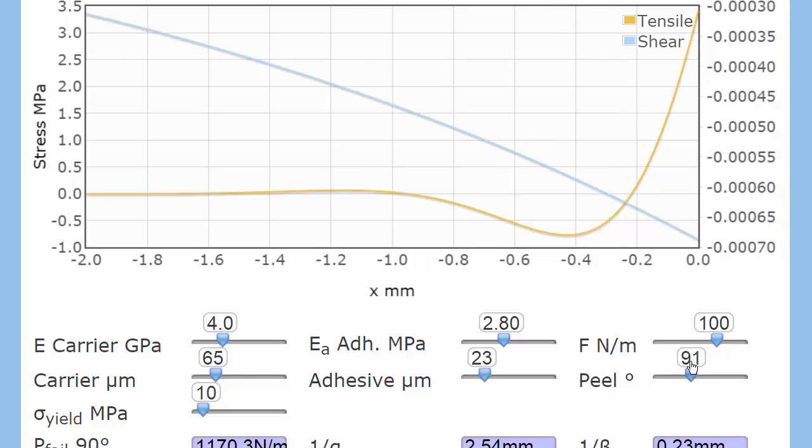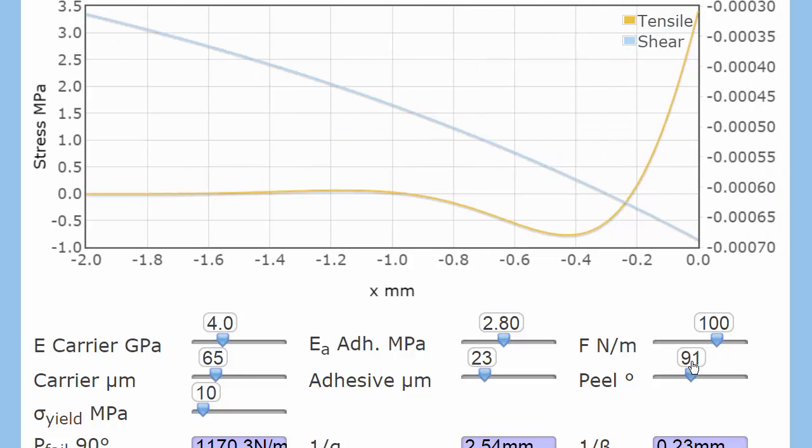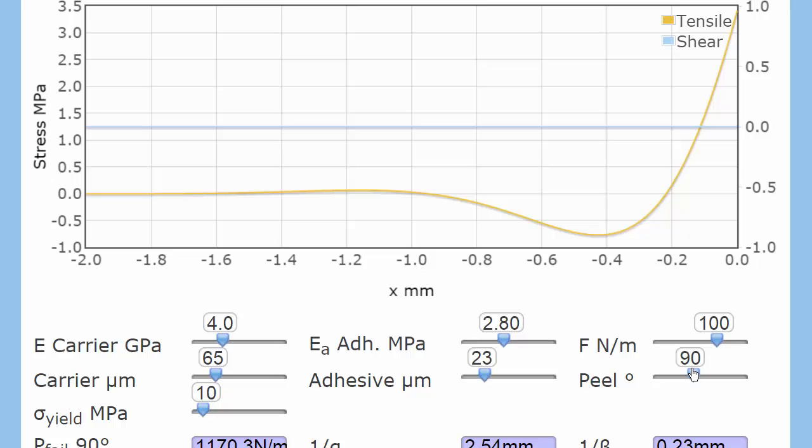Going back to 90 degrees. There we go. Just so we can concentrate on the tensile force. Let's be really clever and let's make a really strong adhesive. So let's increase its modulus.